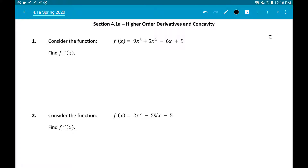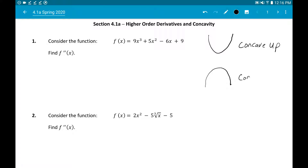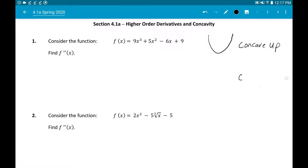Concavity deals with the shape of the graph. If something is concave up, the graph looks like a U shape pointing upward. If something is concave down, it looks like an upside-down U. Instead of looking at increasing and decreasing as we did in section 3.4, we're going to use the second derivative in the same fashion to determine concave up and concave down.